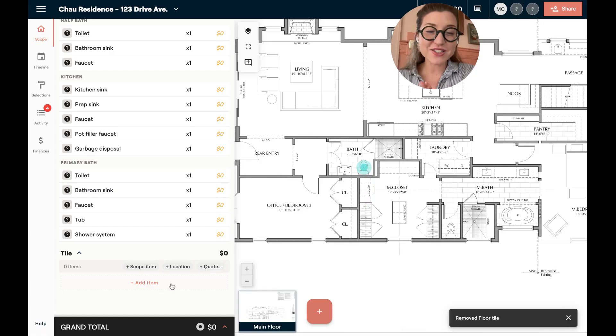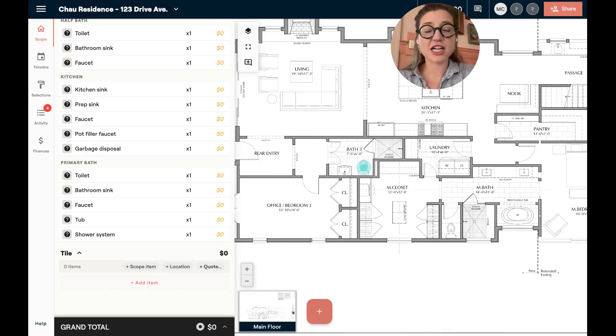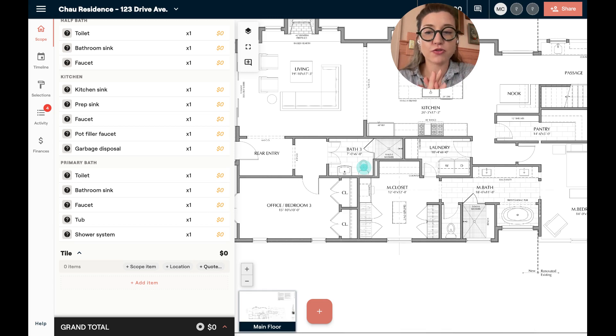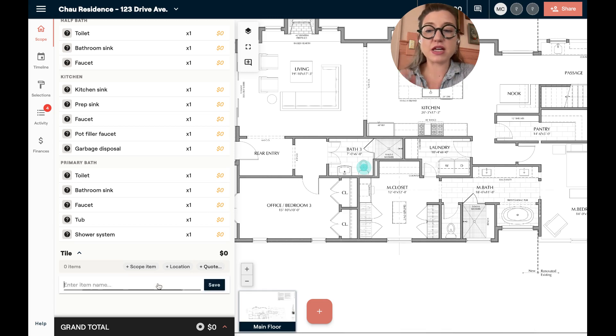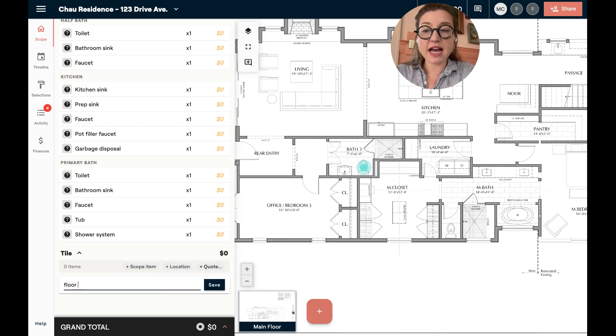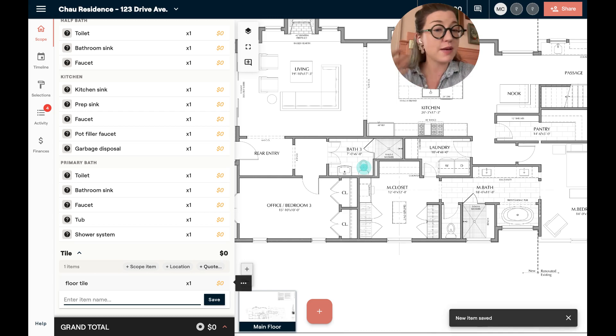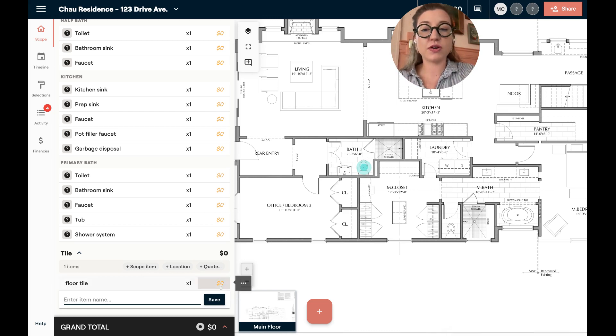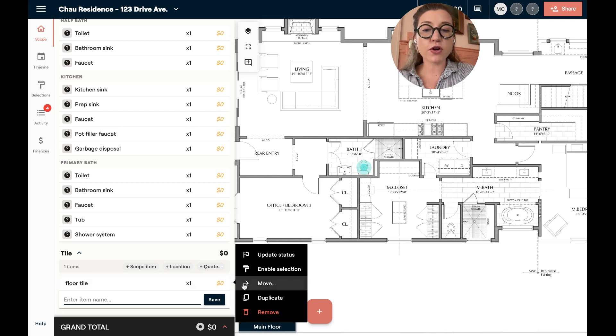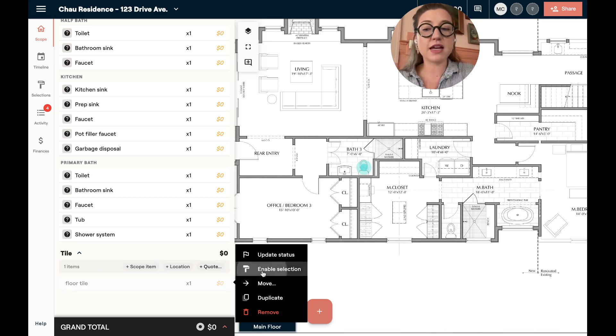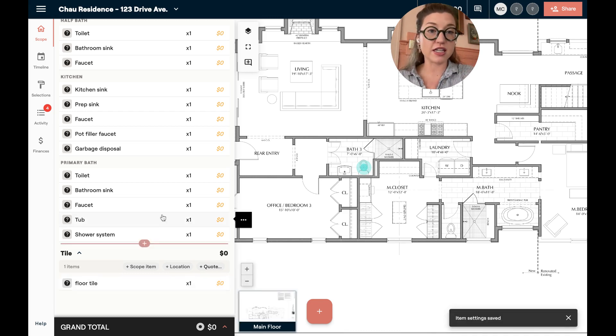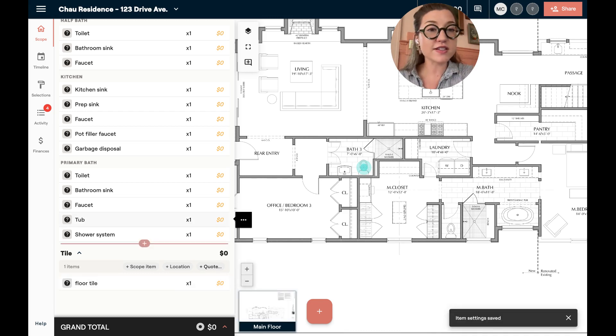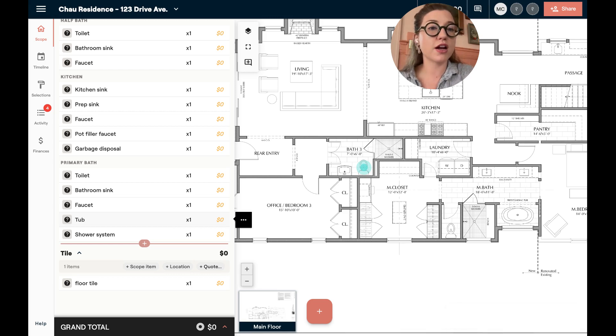When getting started with a Materio project, I just want you to know a few basic things that are going to help you go faster. Number one is that you can add any type of item. You just click add, and then you can type in whatever you want. If this item needs to be a selection, meaning you're going to add product, you'll just hover over, click the menu and enable selection. This will allow it to show up in your design workspace and allow you to put a product on it.